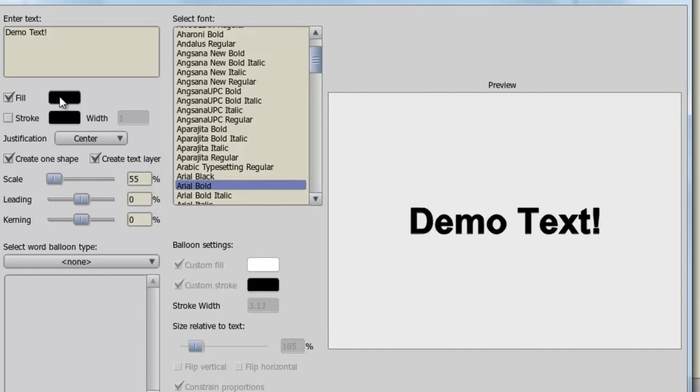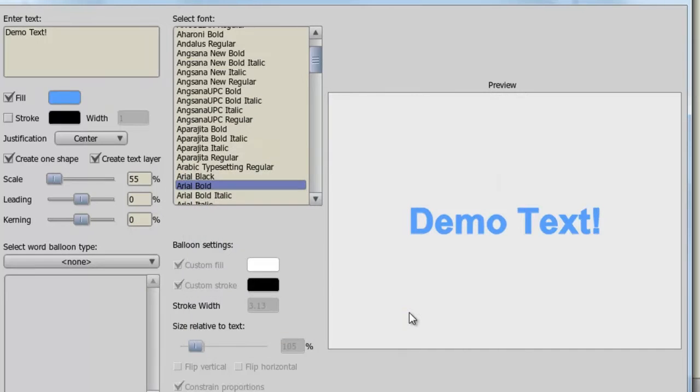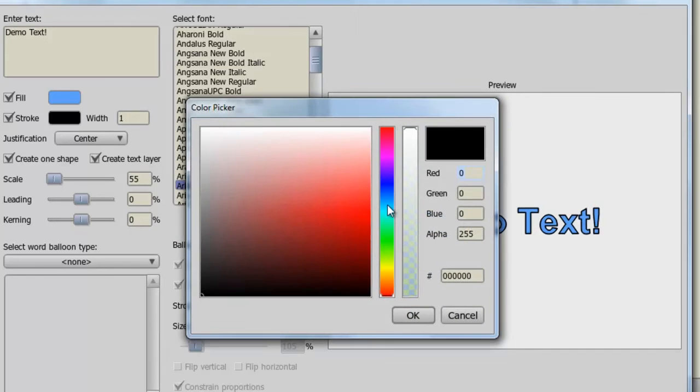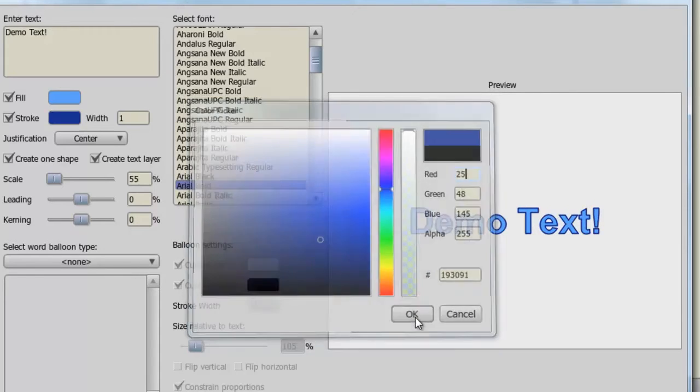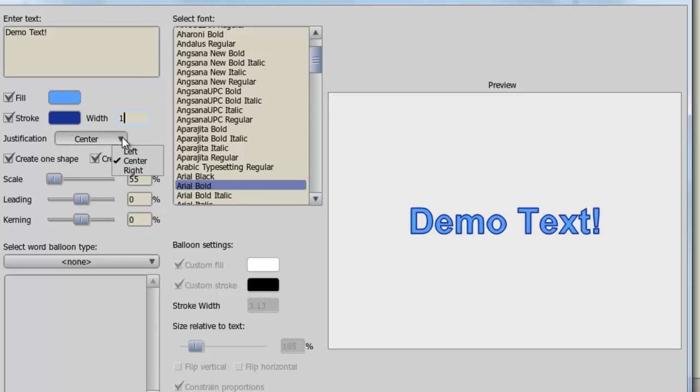So I can get a fill color here and I'll choose a stroke color as well. And if I want, I can adjust the width. You can choose to justify your text as center, left, or right.